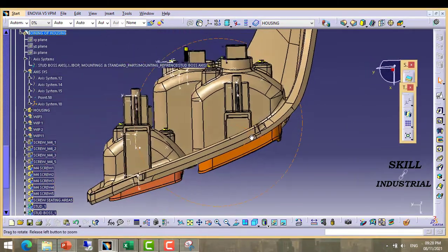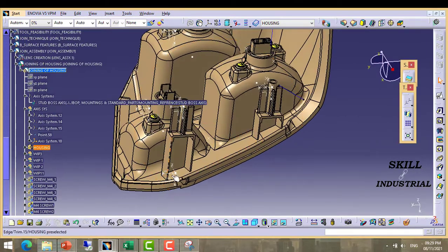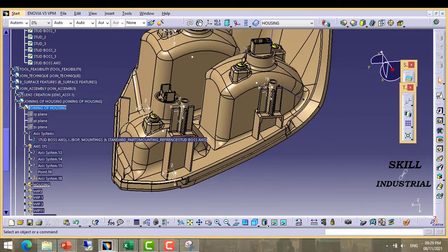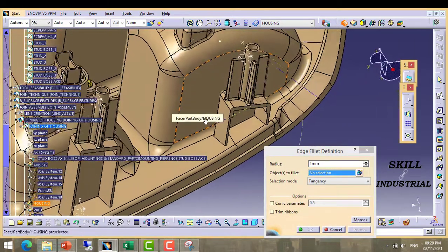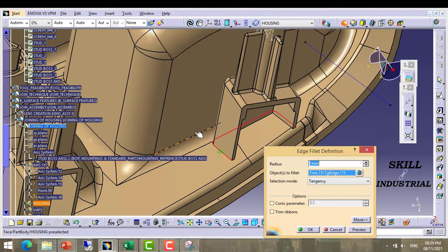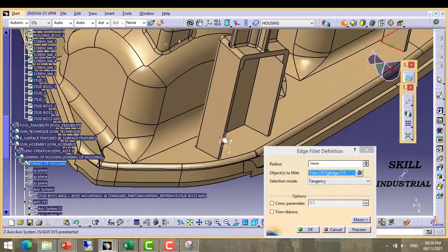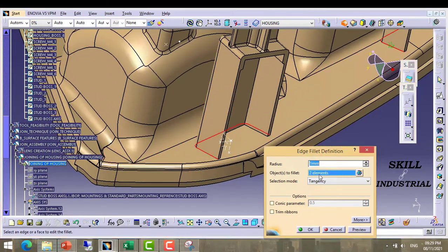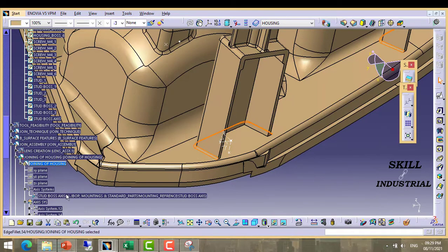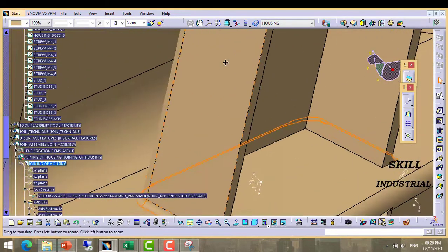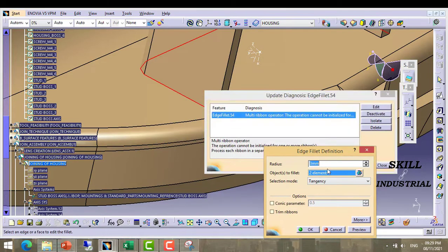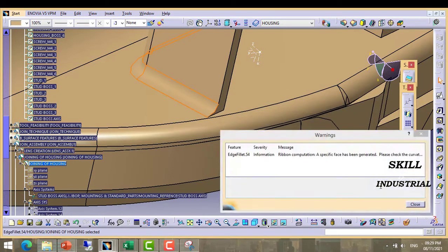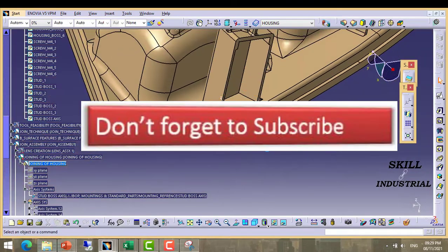Now it looks good. We have to provide radius at bottom side also. Define the housing body and put the radius at bottom side for both doghouses. Provide 2M. It is taking 2T. No issue.